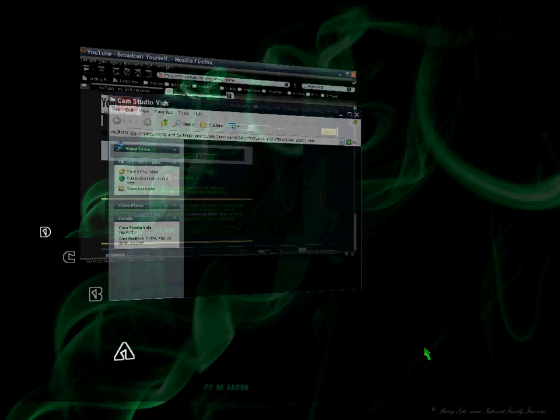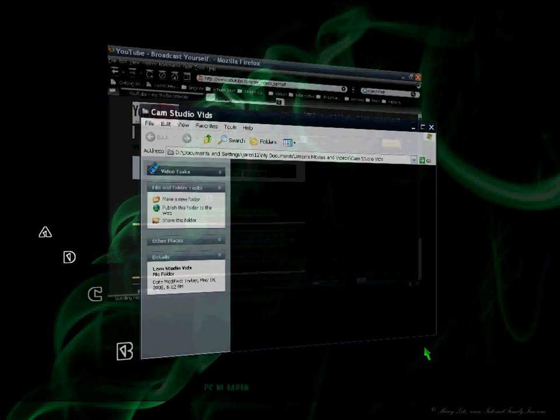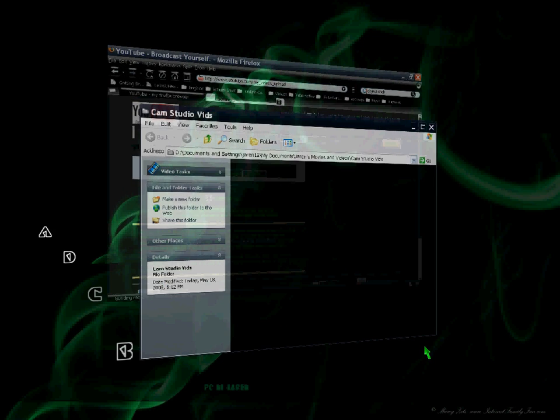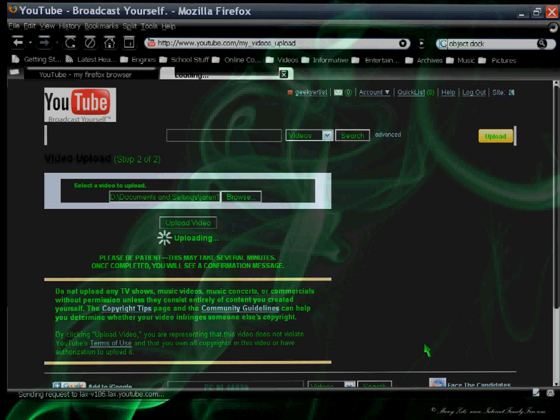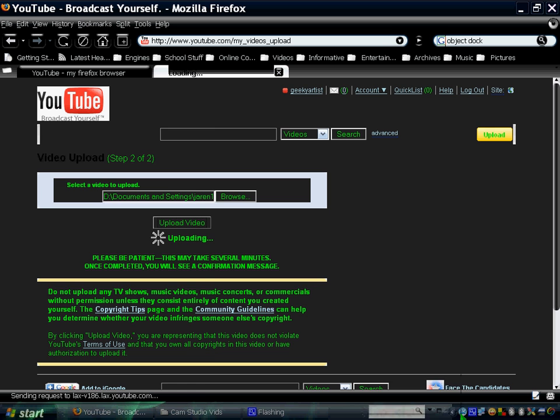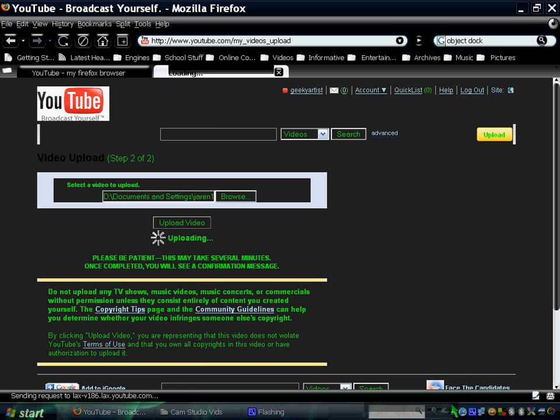As you can see, it allows you to flip through your windows 3D style. That's pretty cool, and I'm just going to exit that.